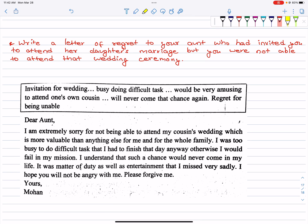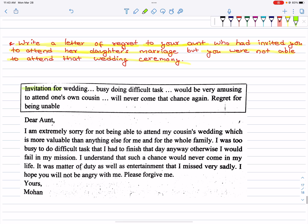Next, letter of regret. Write a letter of regret to your aunt who had invited you to attend her daughter's marriage, but you were not able to attend that wedding ceremony. We have to write to our aunt. Clues: invitation for wedding, busy with difficult tasks, would be amusing to attend one's own cousin's wedding, will never get that chance again — regret for being unable.